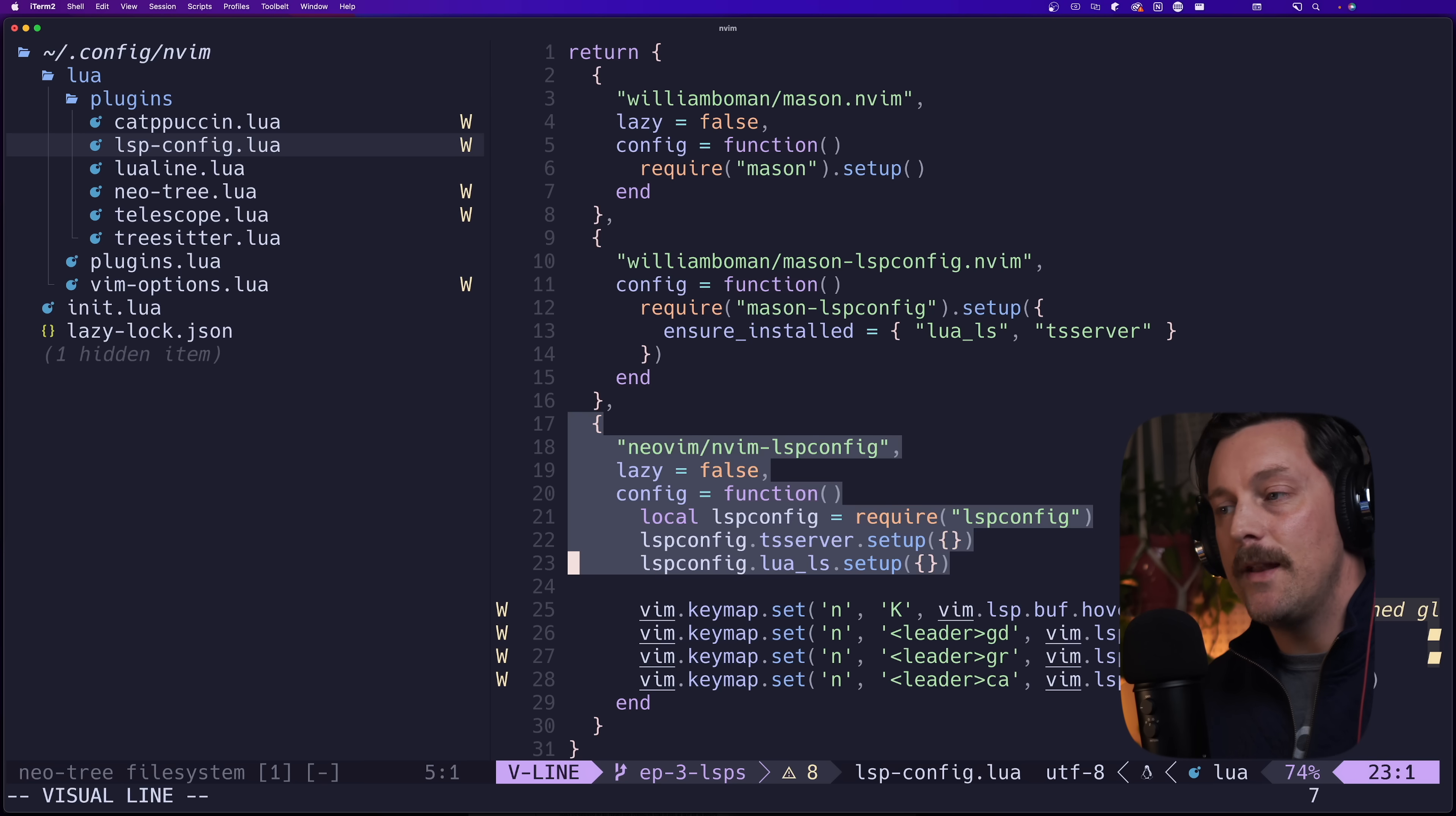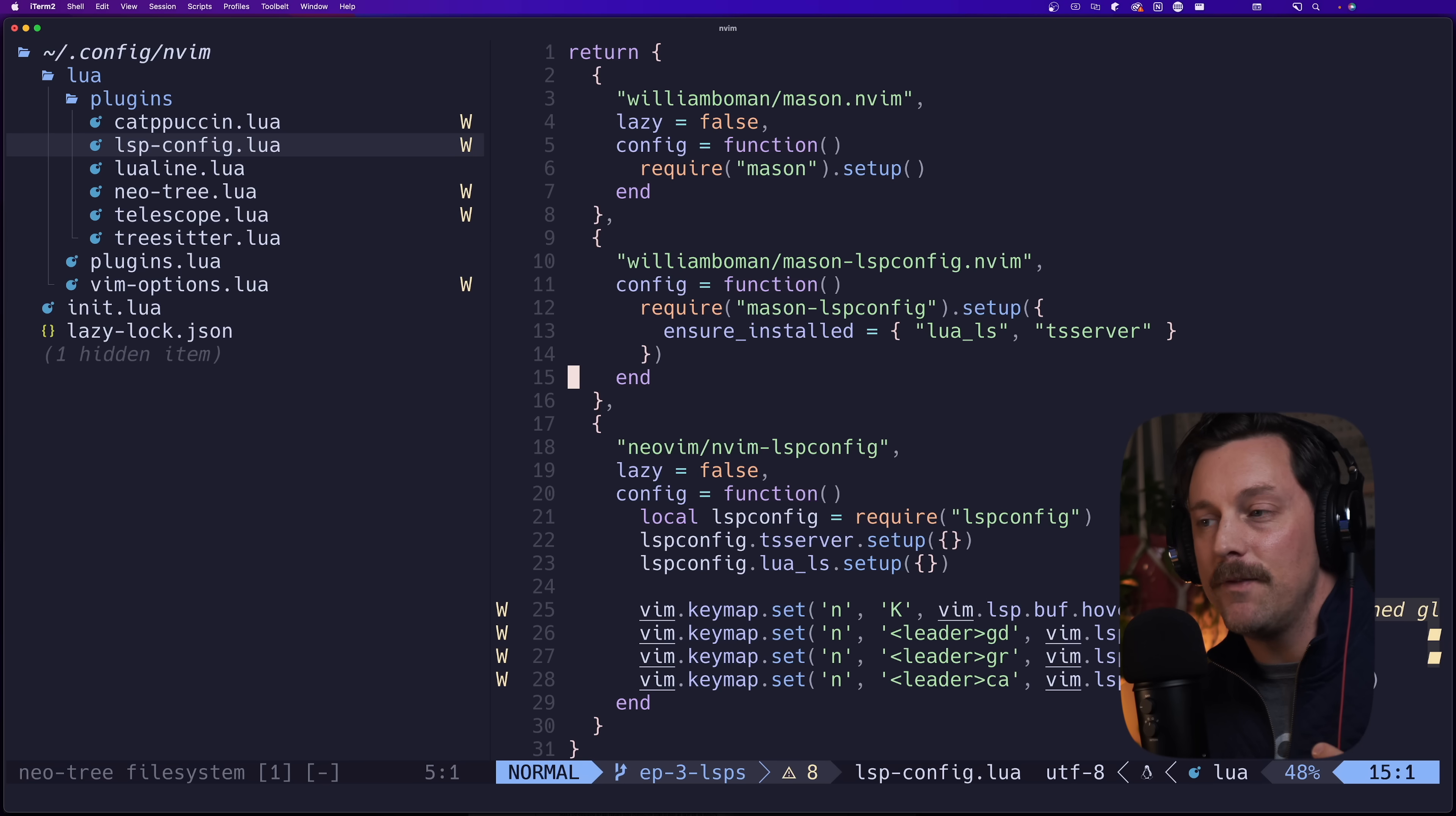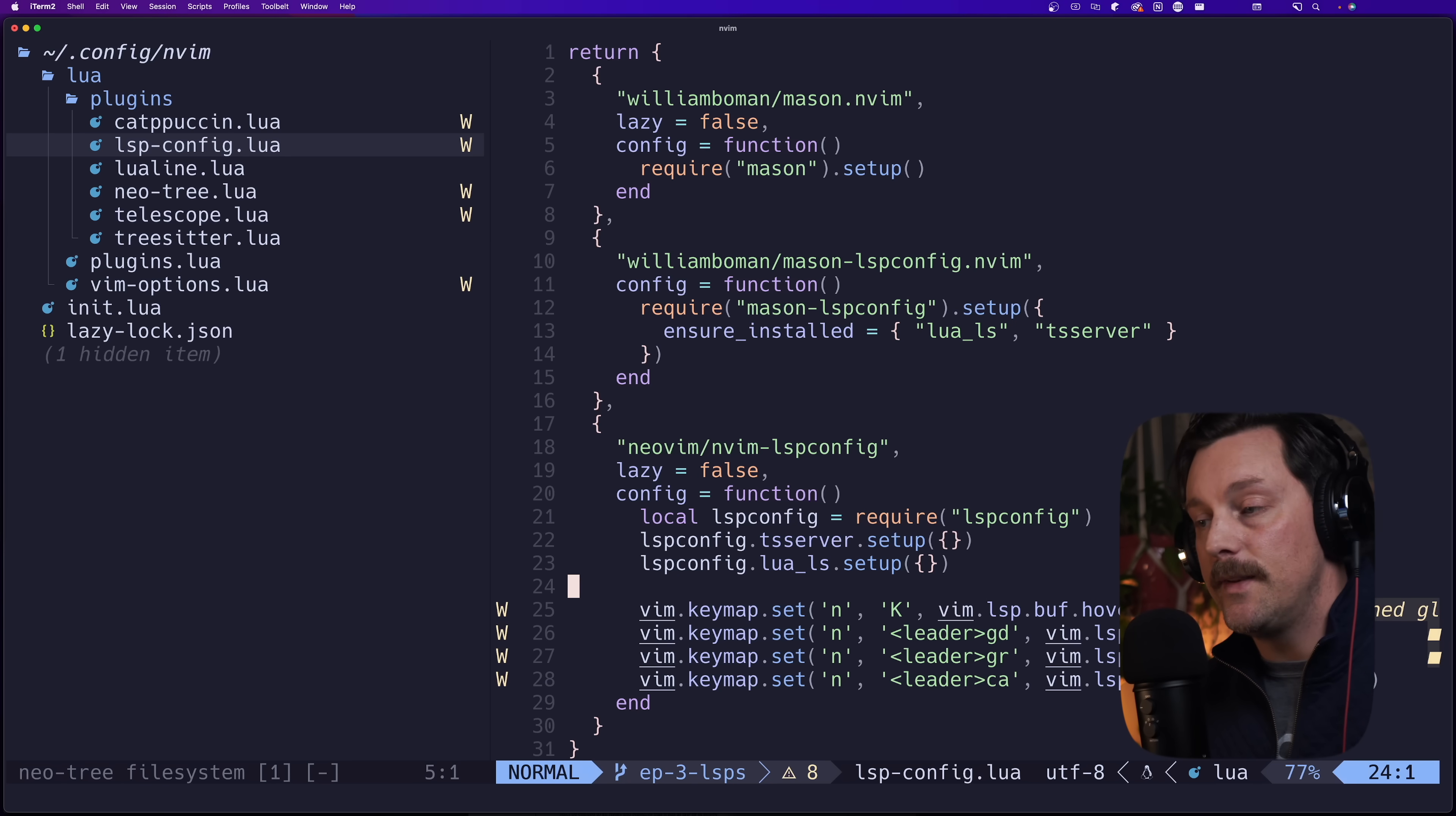In our LSP config we can see that we have a three-headed setup right here with Mason, Mason LSP Config, and Neovim's nvim-lsp-config. The way these work together is that Mason installs all of our LSPs, Mason LSP Config sort of bridges the gap between Mason and nvim-lsp-config.